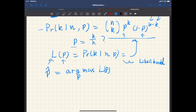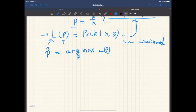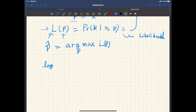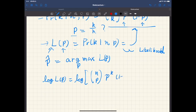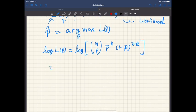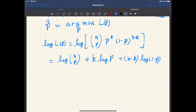To maximize the likelihood, it is easier if we take the logarithm. So let's take the log of L — this is the natural logarithm. We have log of the binomial coefficient plus k log p plus (n minus k) log(1 minus p). Let's maximize this by differentiating with respect to p.